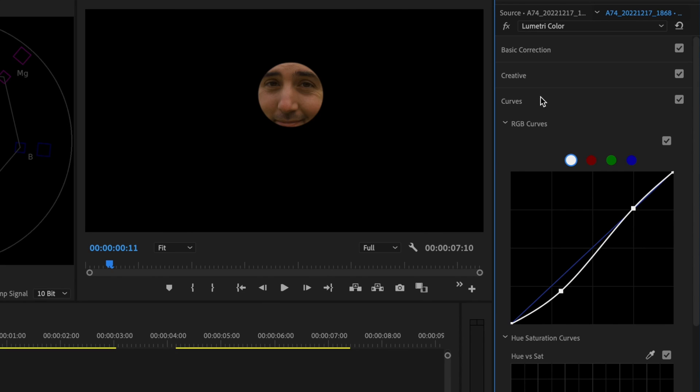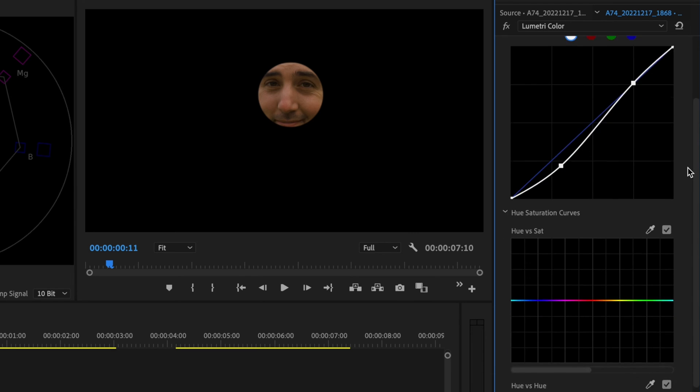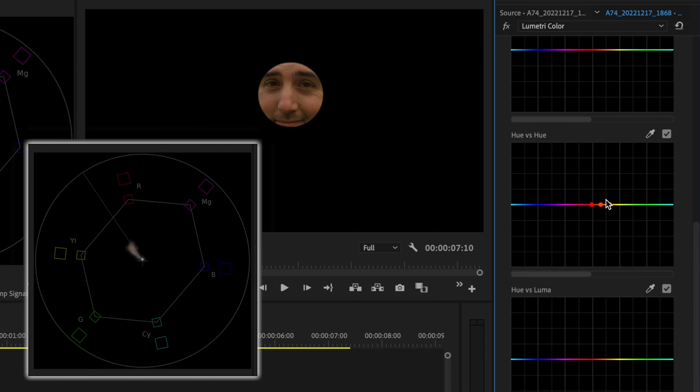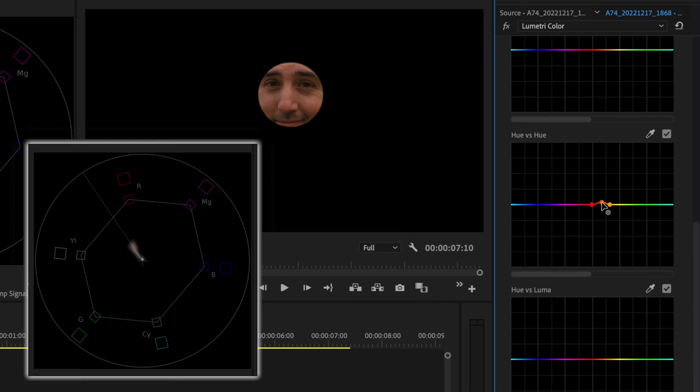The next thing I'm going to do is look at my vectorscope here to see what's going on with my skin tones. Now ideally, I want my skin tones to fall in this line right here, and they seem to be pushing a little bit over here towards the yellow. So I'm going to open up the curves tab under lumetri color and scroll down to hue versus hue and grab this little color picker tool. I'm going to click on the yellowish portion of my skin, something about right here. Then I'm going to grab this middle point and ever so slightly bring it up to move those skin tones back online to where they're supposed to be. I think that looks much better. There's a before and after—it's subtle, but it makes all the difference.